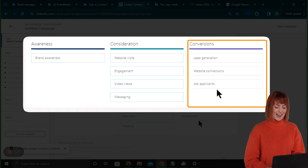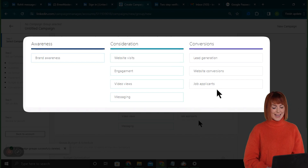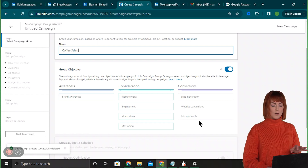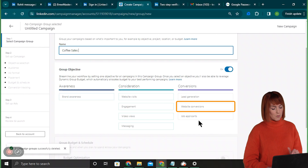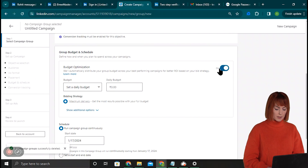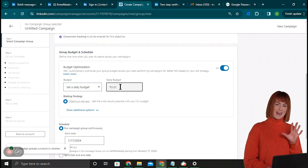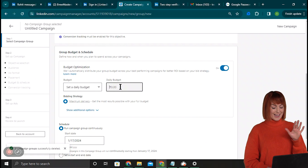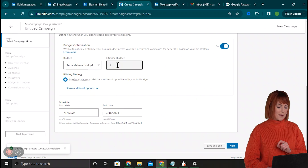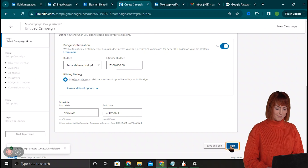For example, under this group I can run a campaign for conversions and another for awareness or website visits. It asks for our objective and I can select from any of these options — ideally we want conversions, so let's select Website Conversions. Below that, I'll toggle the budget optimization option to on. We can either set a daily budget or a lifetime budget. LinkedIn may exceed the daily budget across campaigns, but you can select a lifetime budget which won't exceed the amount you enter. You can enter your start and end date, and when done click Next.